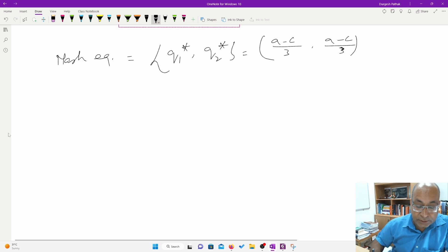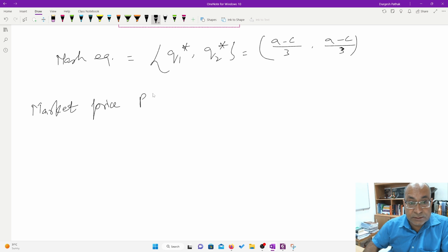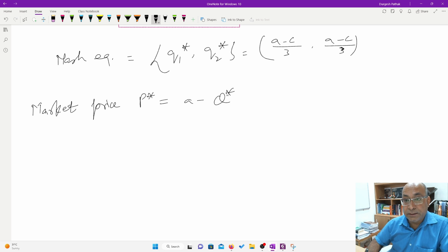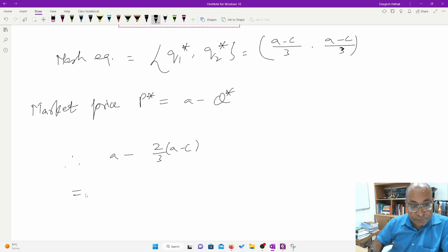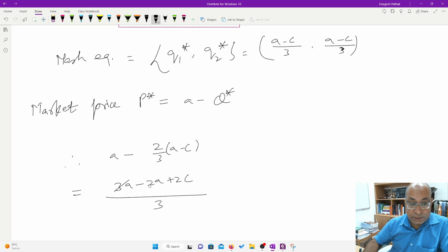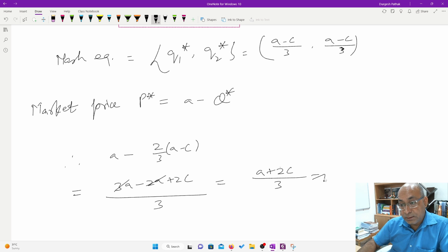Now we solve for the market price at equilibrium. The market price p* equals a minus Q*, where Q* equals q1 plus q2 = 2(a minus c)/3. So p* = a minus 2(a minus c)/3 = (3a minus 2a plus 2c)/3 = (a plus 2c)/3.